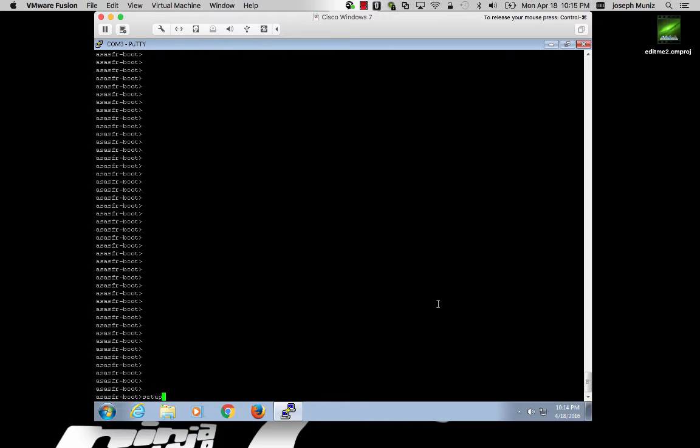Now note, this is just to give you temporary network access so you can download the .pkg file. So everything you do here will be removed once you download the file. So it's not necessary to use any permanent type information, you're just trying to get the box online.